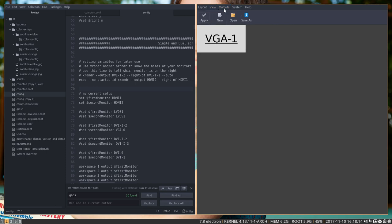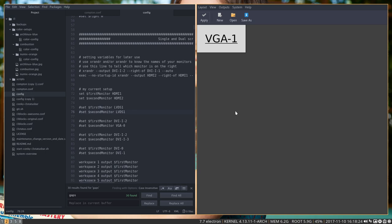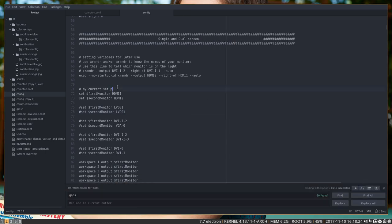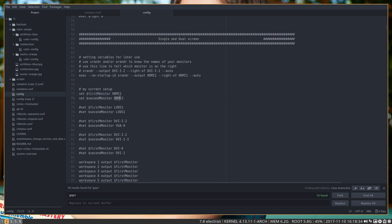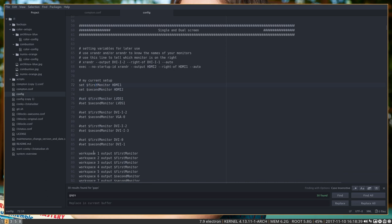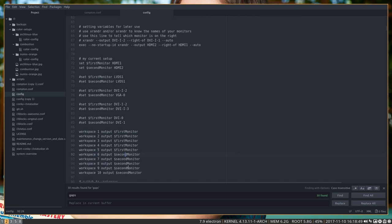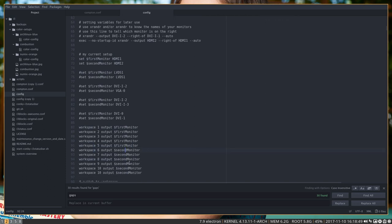What I do next then is declare that HDMI-1, which is the output of xrandr, is my first monitor. So that's the one to my left. And the second monitor is HDMI-2, that's the one to my right. And I tell them that workspace 1 goes on the first monitor, the left, and 5 as well. But 6 is on the second monitor to the right. And that's how I organized my i3.